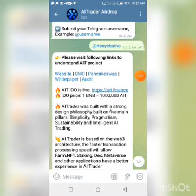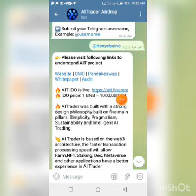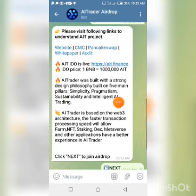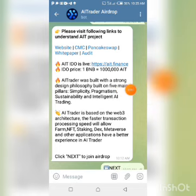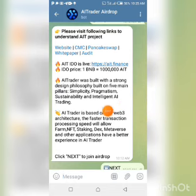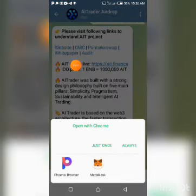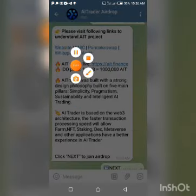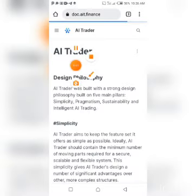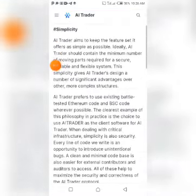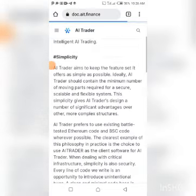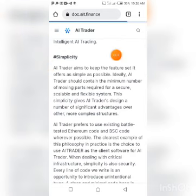Once you copy your username, paste it into the bot. You'll then be sent a message explaining that AI Trader was built on five main pillars: simplicity, pragmatism, sustainability, and intelligent AI trading. To read more, click on the white paper link, which takes you directly to the white paper page where you can scroll down and read all the details.